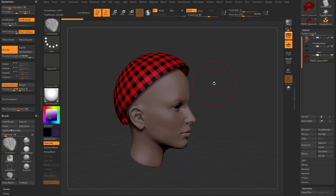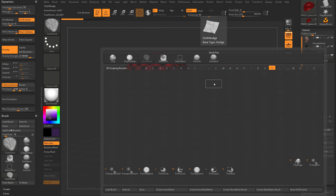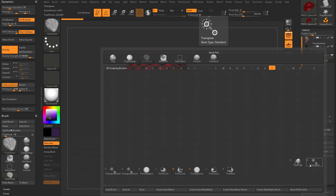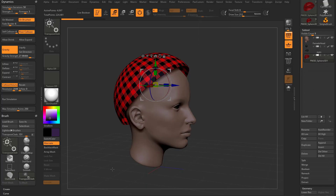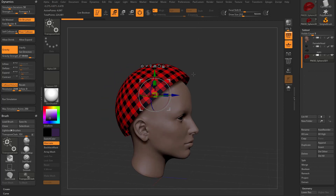There is another thing here. If we go to B, T, that's transpose, and now we have a transpose cloth. By default you're using the regular transpose, and that's B, T, R. There's a transpose smart mask, and then there's also a transpose cloth. So if we hit this — or hit C — it looks just like the other one; it's a gizmo.